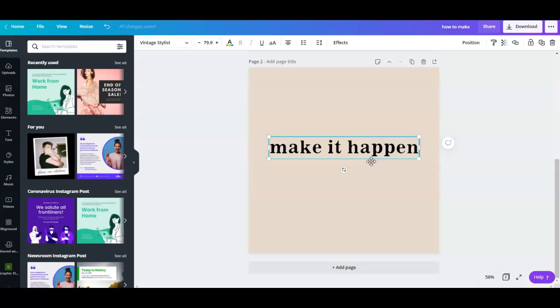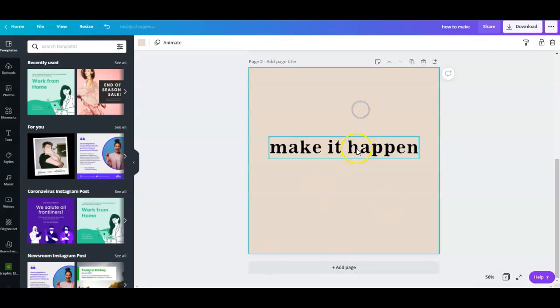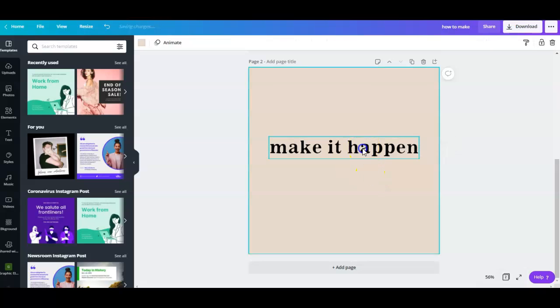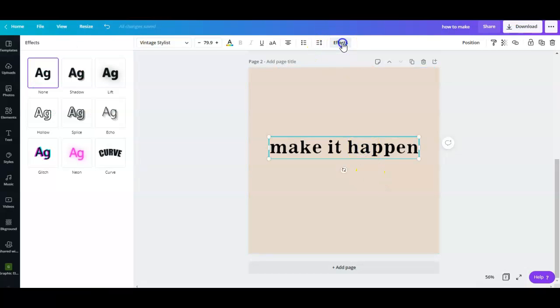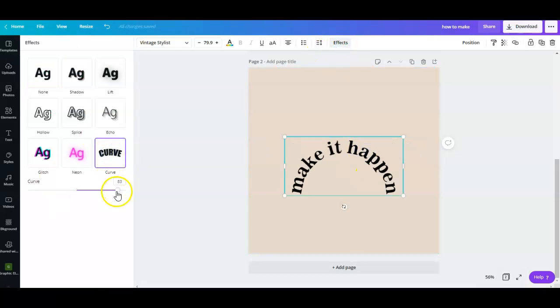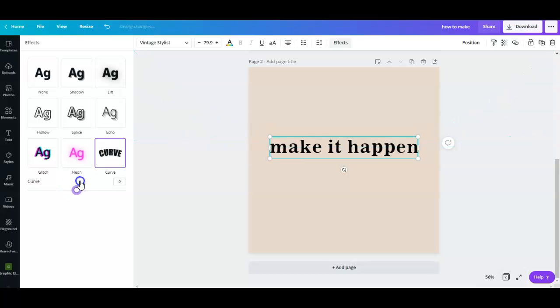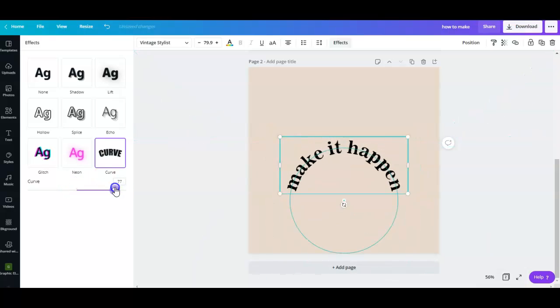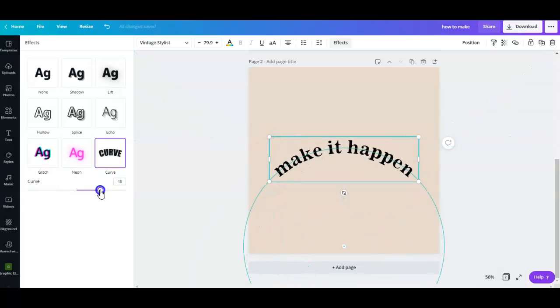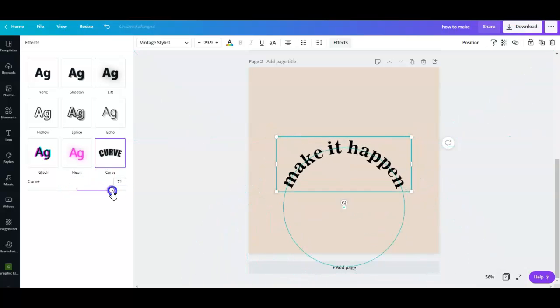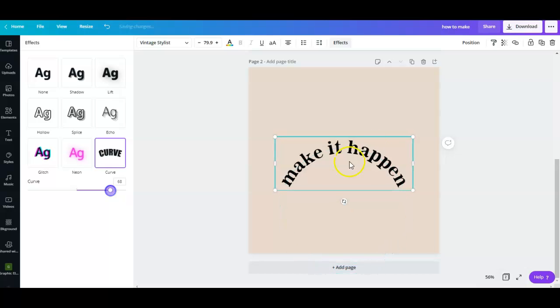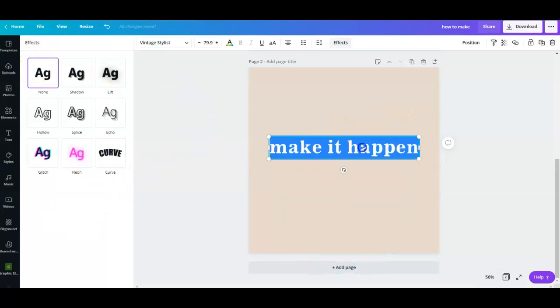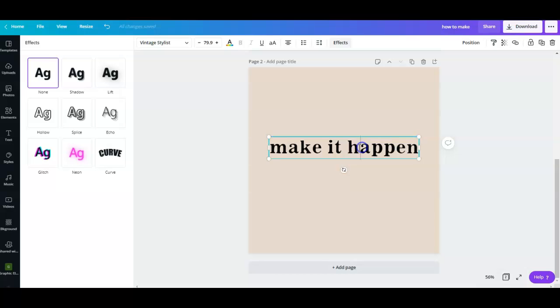What usually happens is that when you have all of your words into one text box and then click on effects and curve it, it actually curves everything and you cannot create that wavy effect. So what you might want to do is break the sentence into probably two or three, depends on how you want the wave to look.